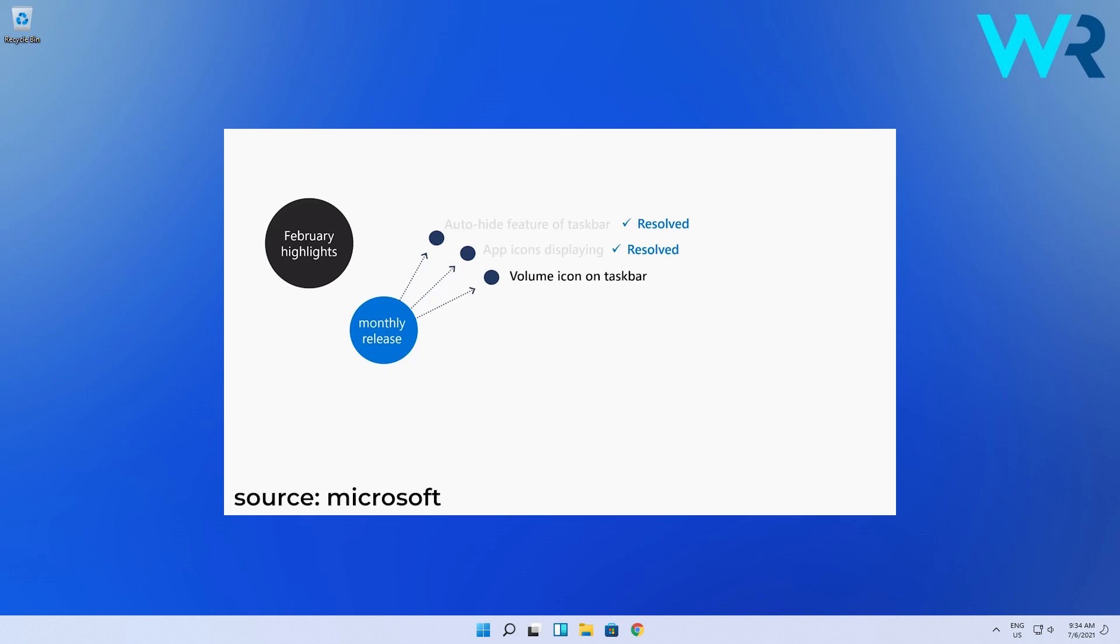Coming back to the taskbar section another issue was resolved and it relates to the taskbar icons being prevented from showing up on a secondary display. So basically the taskbar on a secondary display was blank or empty but now the icons are not prevented anymore and they show up in a proper manner.